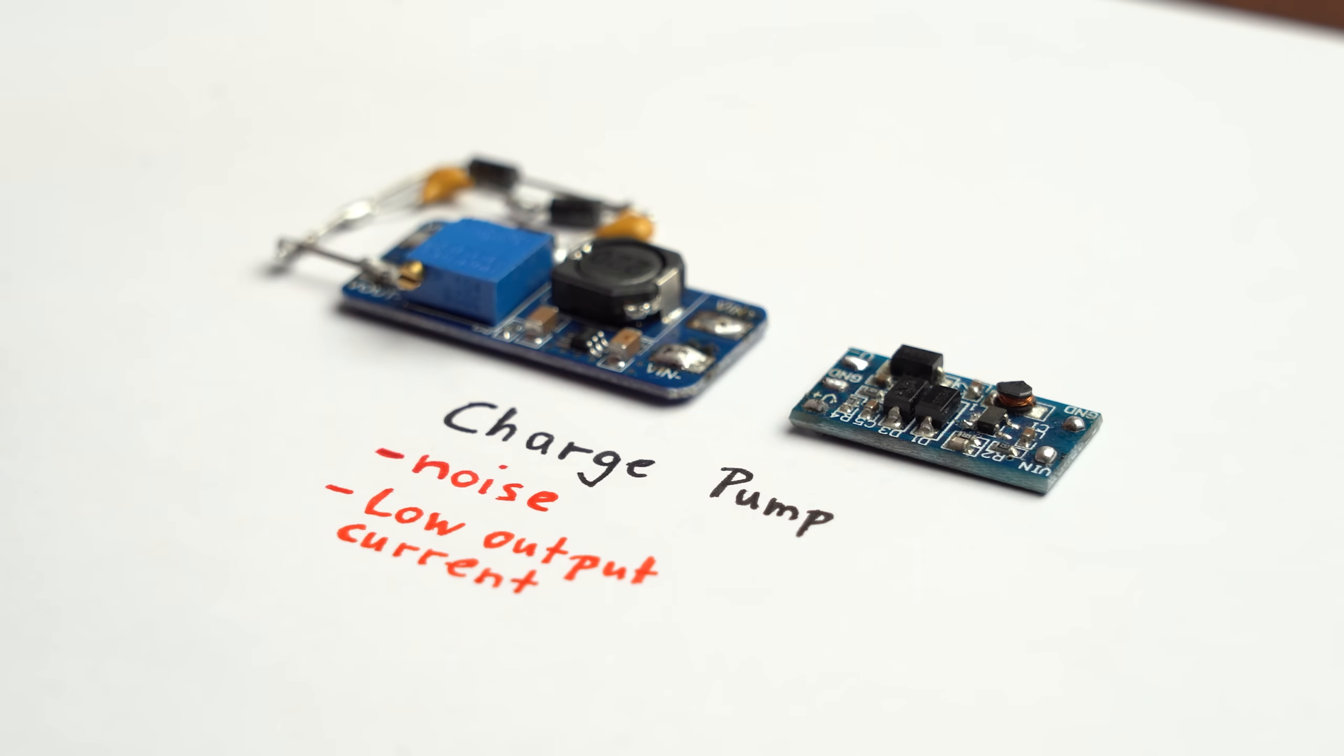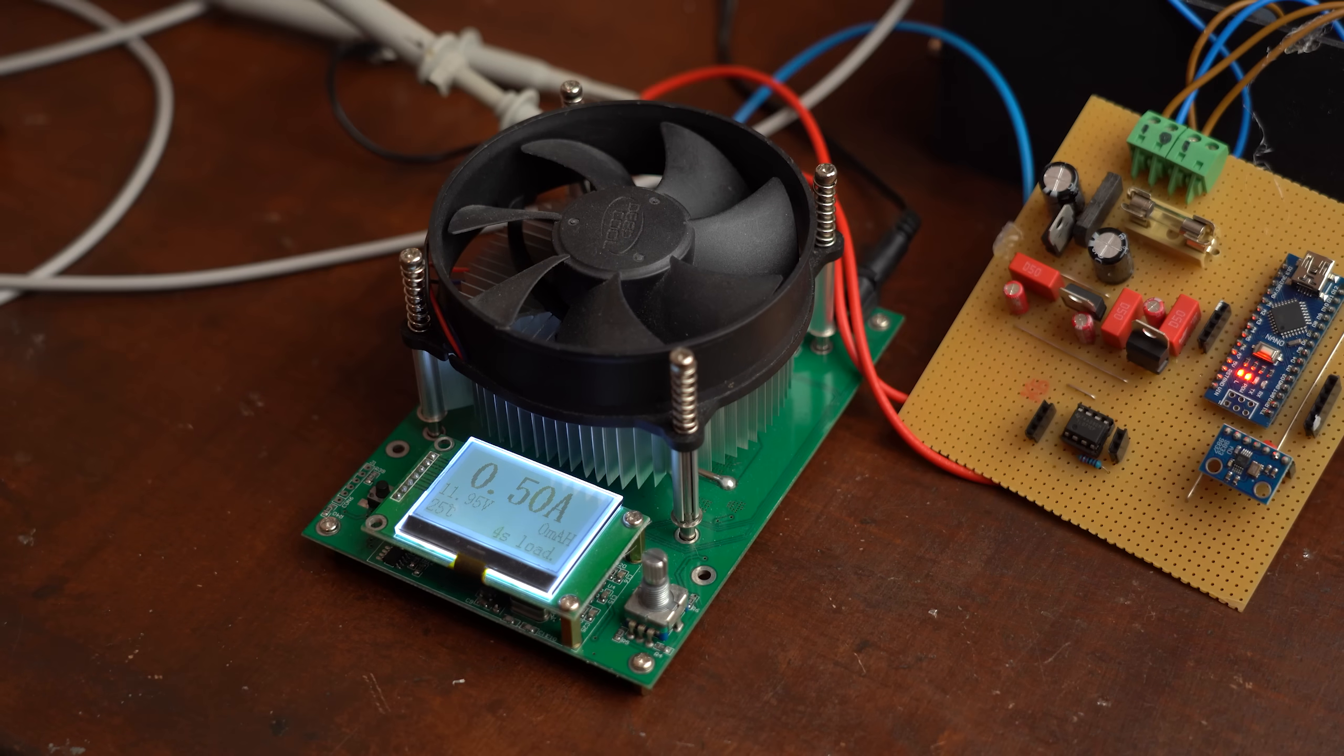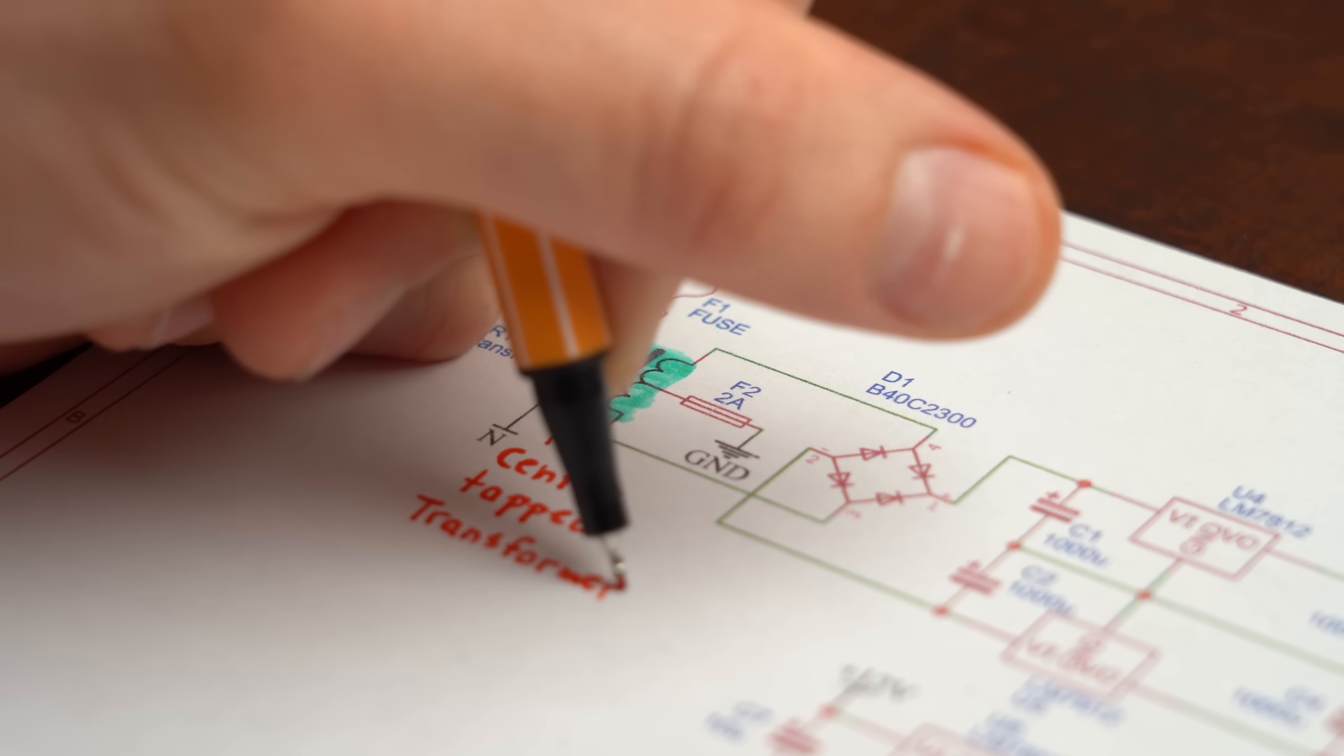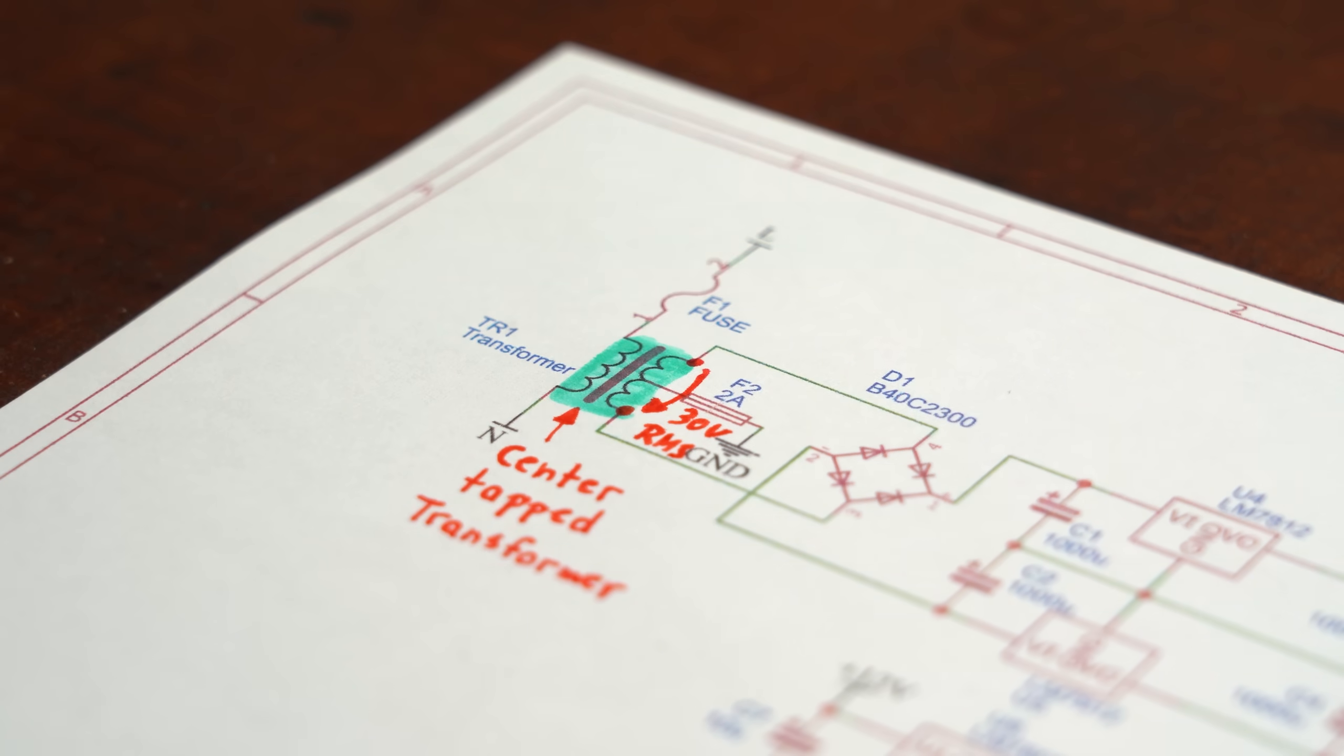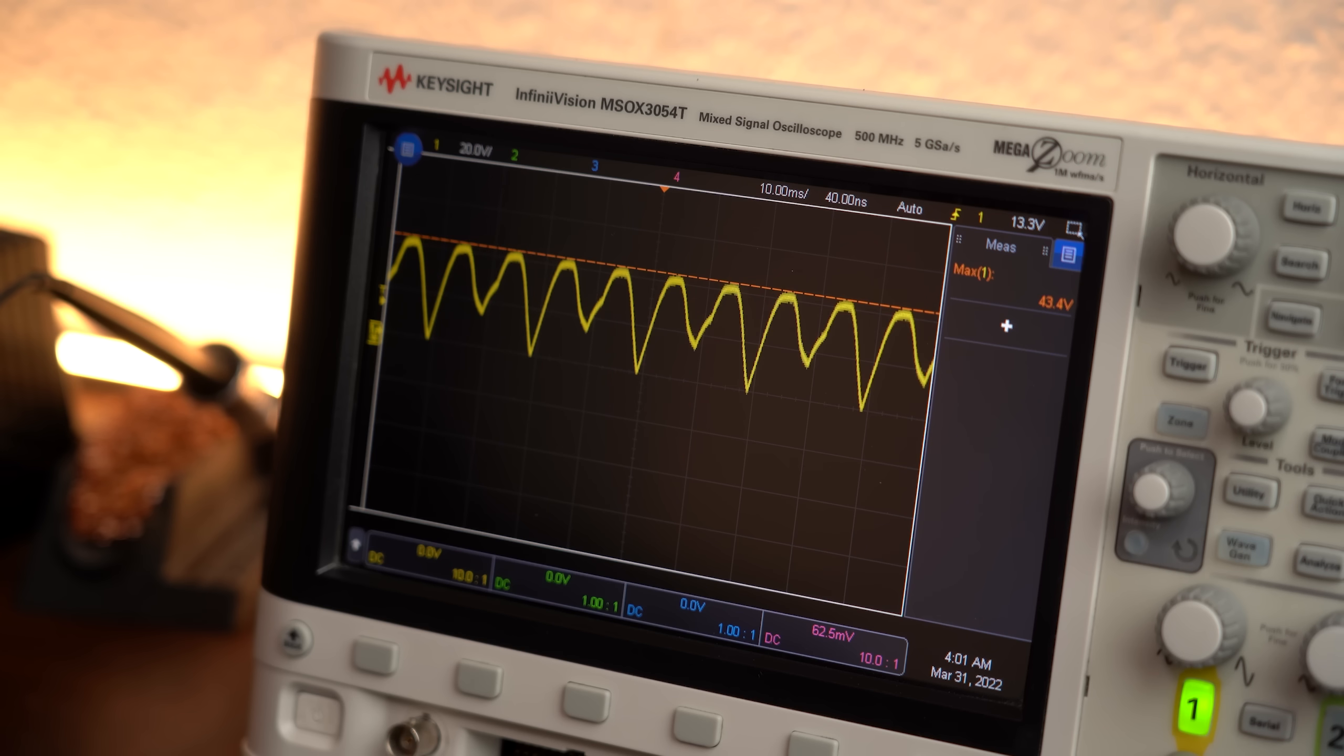But either way the problem with such a charge pump will always be a bit of noise and a low current output which directly brings me to my waveform generator power supply which can output 500mA of current without a problem on both rails without featuring any noticeable noise. The magical component that makes this possible is a center tap transformer. You see between the outer points of the two windings we got a voltage potential of 30V RMS which looks like this on the oscilloscope.